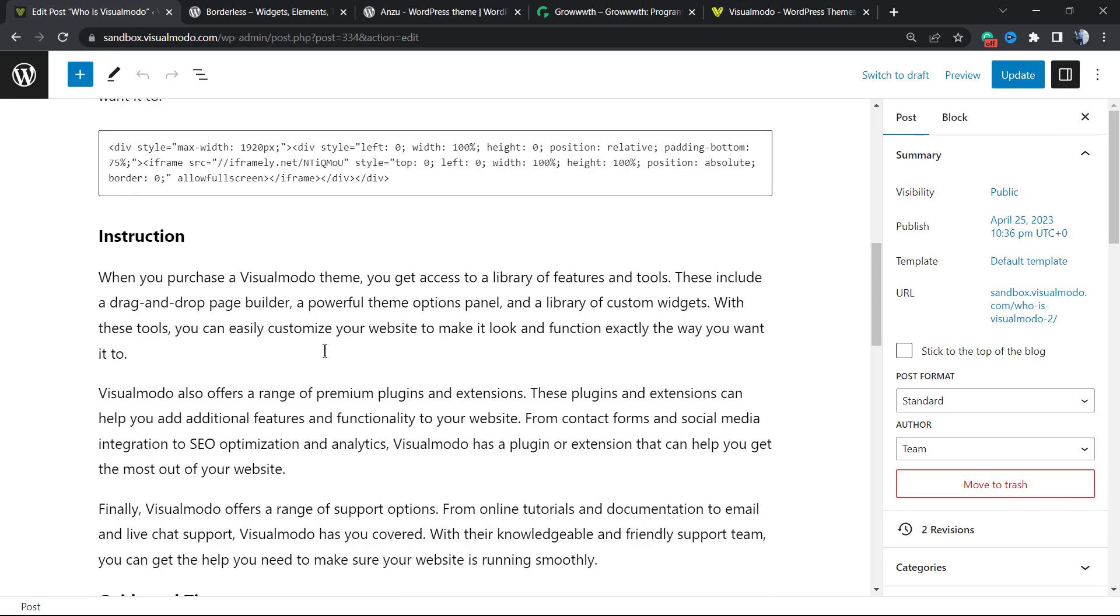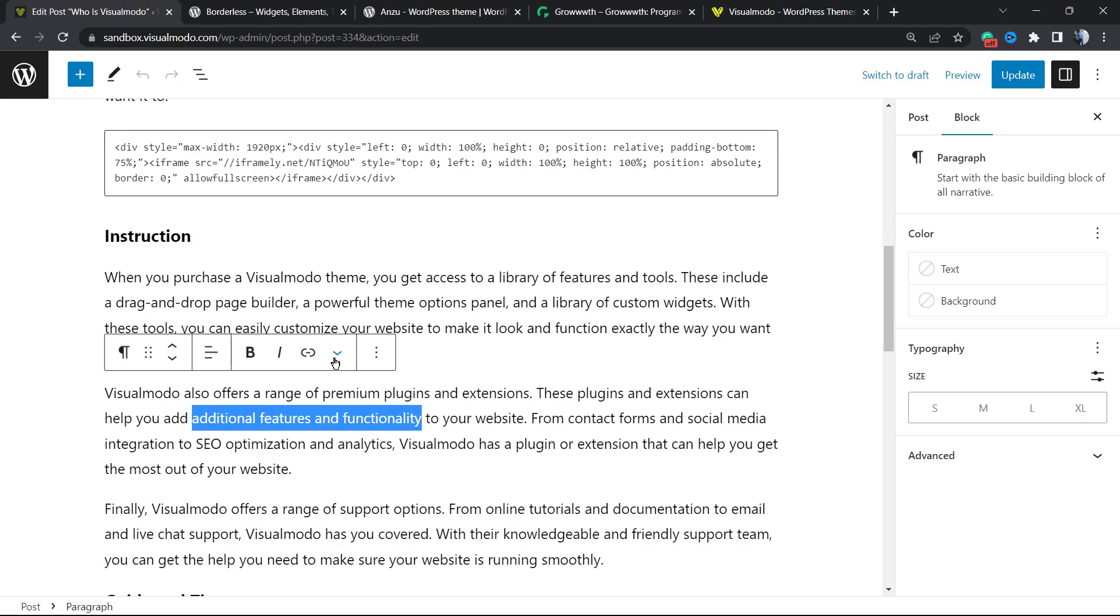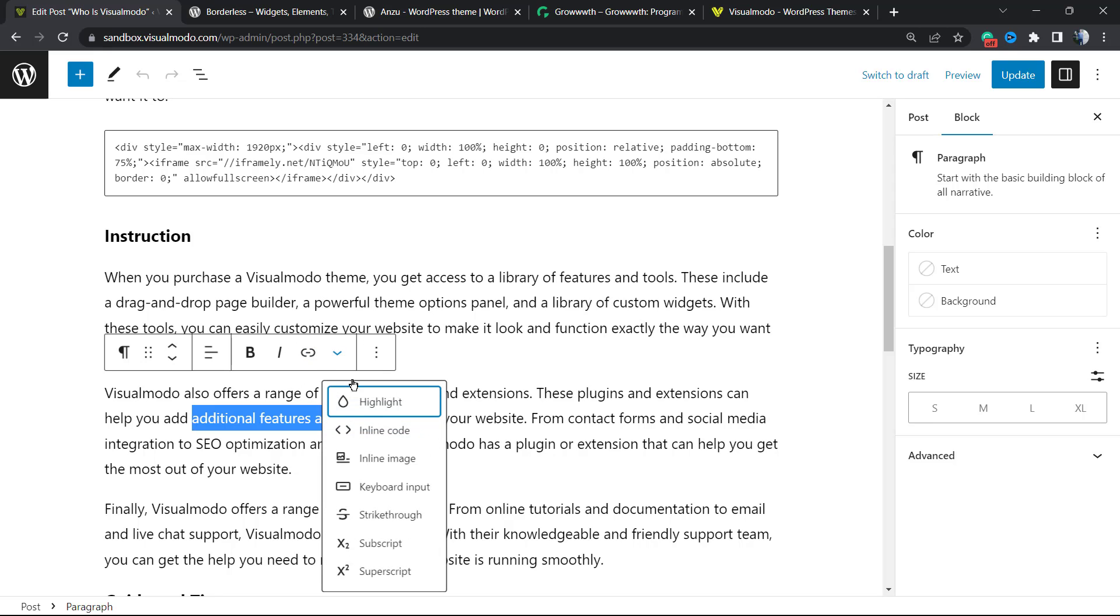For example, 'Additional Features and Functionality.' I'm going to select the text just right here. Can you see this little arrow right here that when I hover pops up? More text next to this link icon. I'm going to click on it, and right here we have the highlight option.